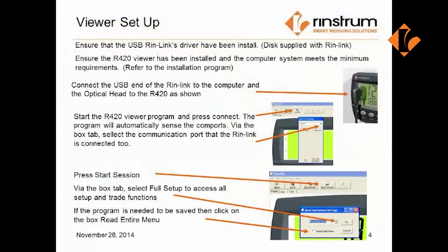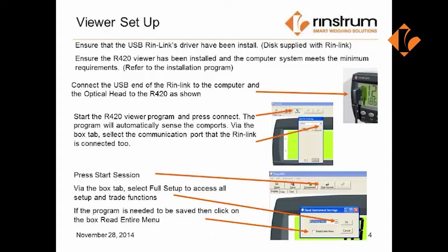Prior to using the viewer program, we need to ensure that the USB RinLink drivers have been installed, and also that the R420 viewer program has been installed and the computer system meets the minimum requirements. Both of these downloads are available on the website.